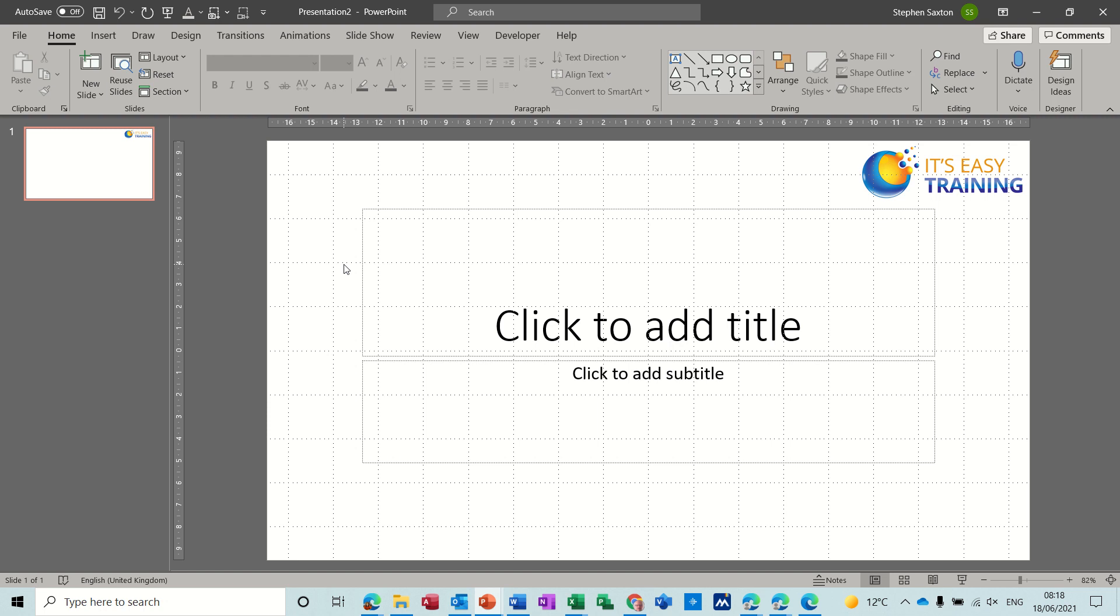Hi guys, welcome to this session on Microsoft PowerPoint. In this module I want to look at how you can add headers and footers to your PowerPoint presentation.